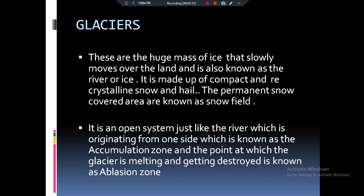If we go further down where latitude is reduced and temperature increases, the melting of the glacier begins — this is called ablation. So where our glaciers are forming, that is the zone of accumulation, and where glaciers are melting, that is the zone of ablation.